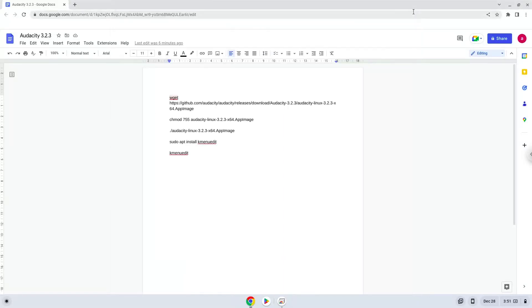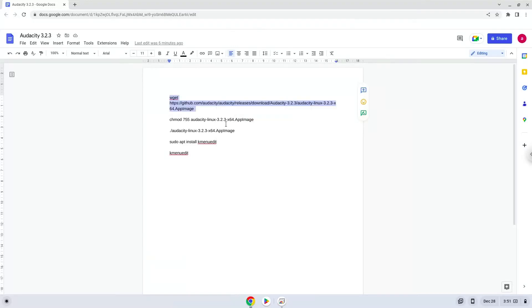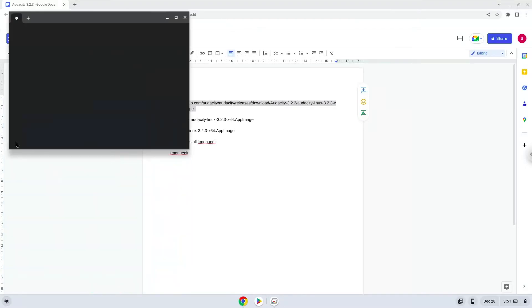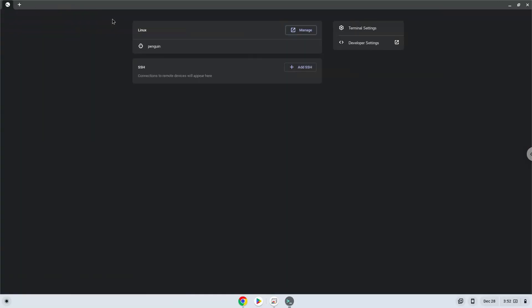Now we will copy the first command and open a terminal session from our app menu. Next, we will paste the command into our terminal, either with a two-finger click or by pressing Control, Shift, and V together. This command will download Audacity. Press Enter.